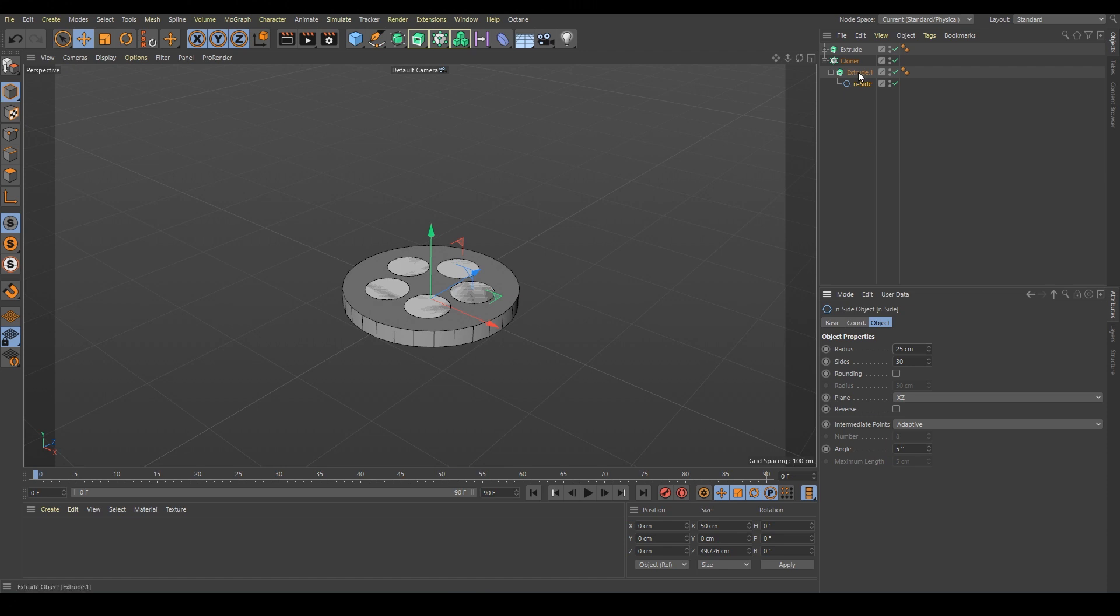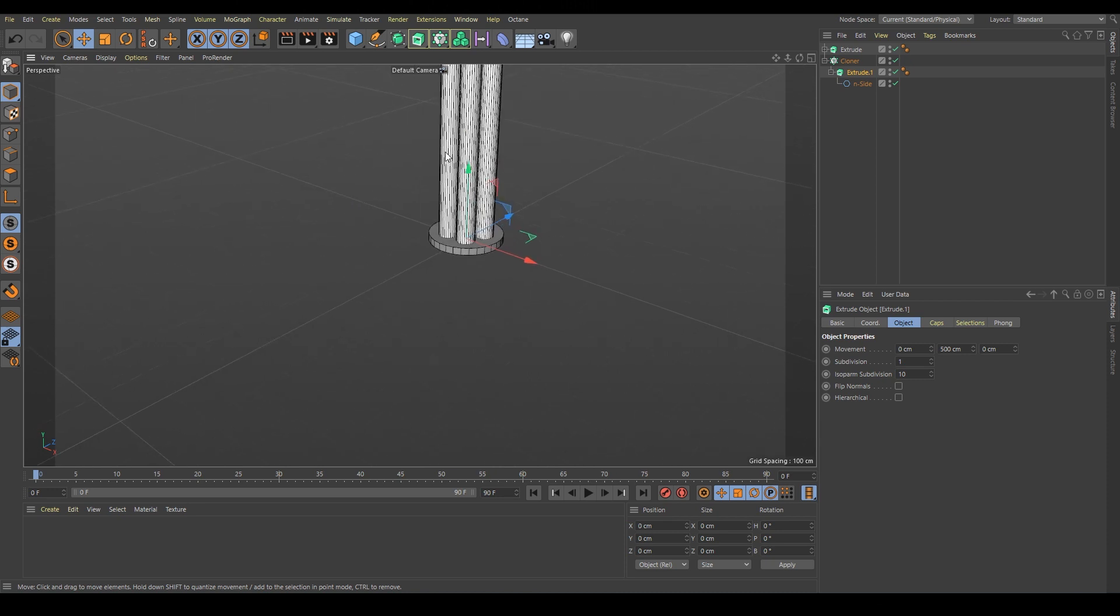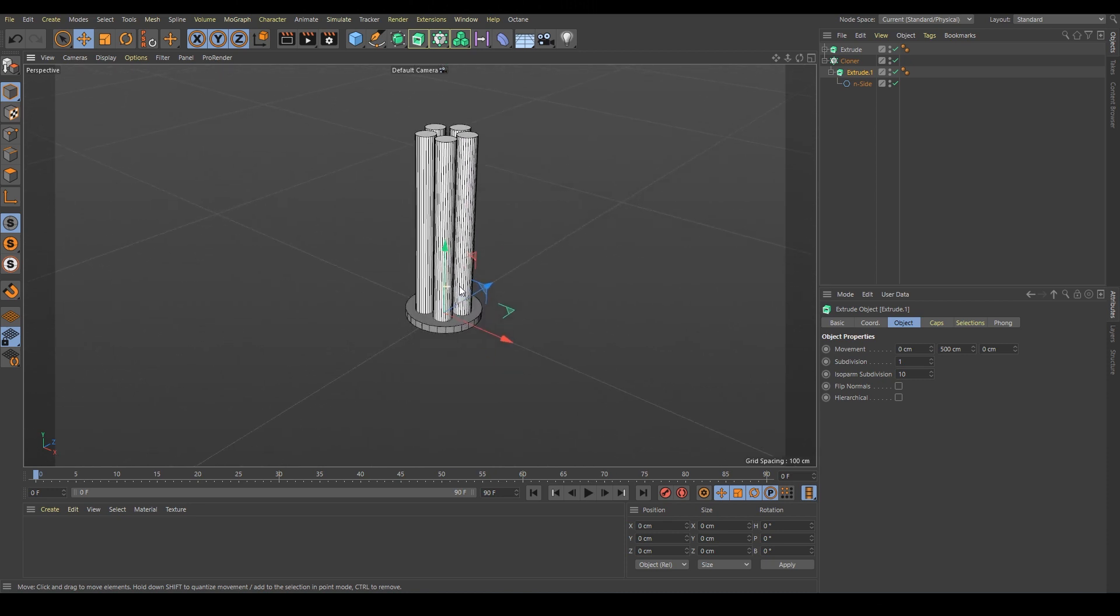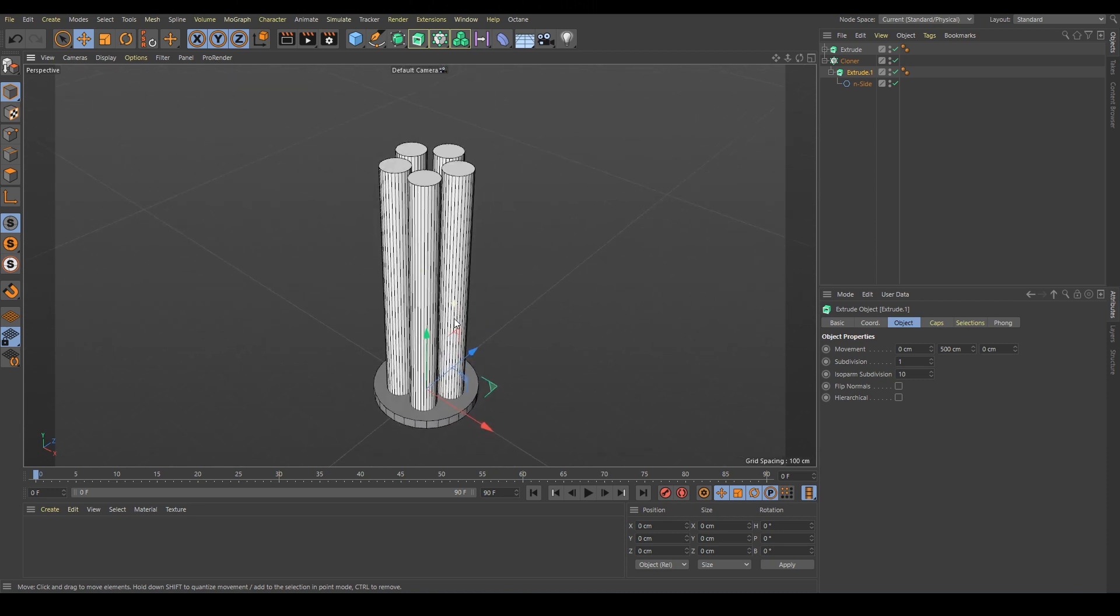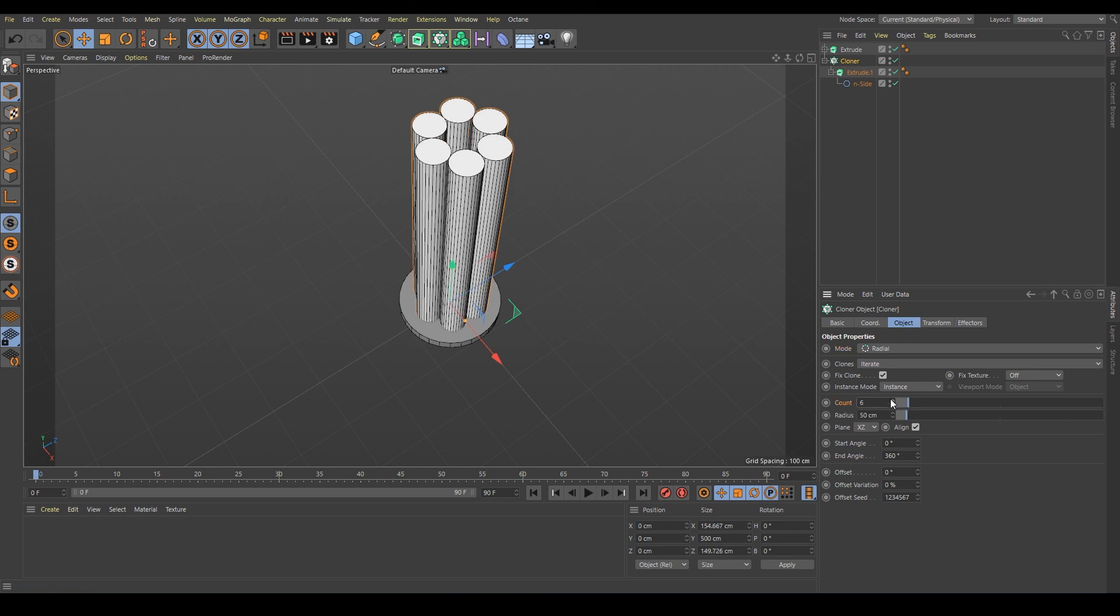Yes, and we have to extrude more, say 500. It's gonna be a long cannon. Perfect. And we want to have six of them so we go basically to our cloner and then on object count, six.